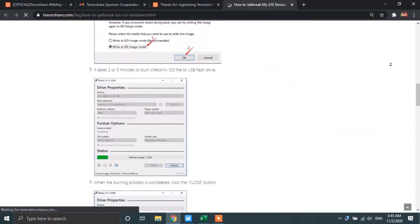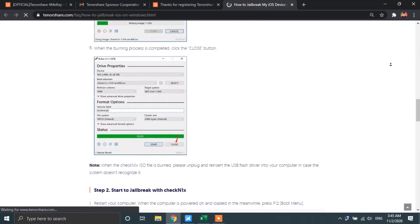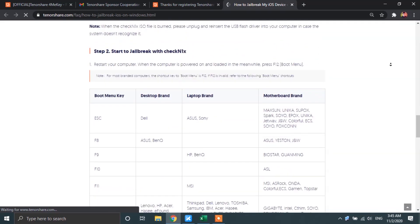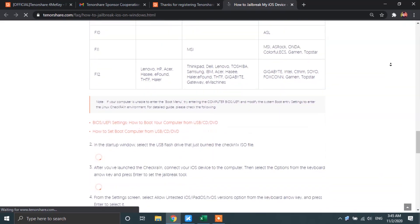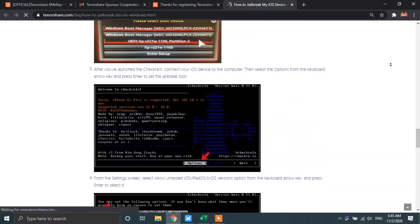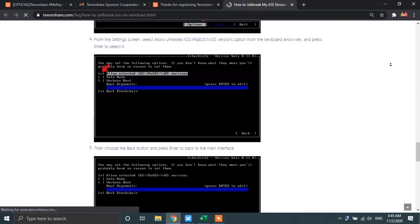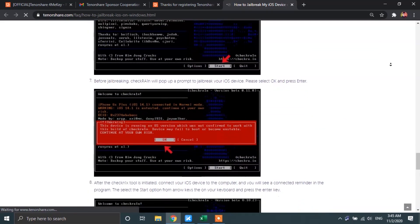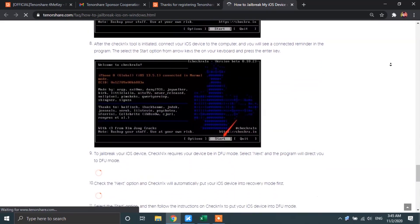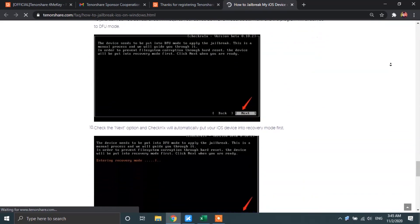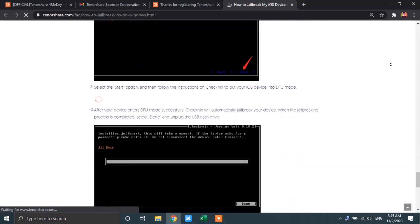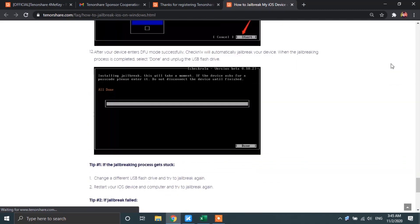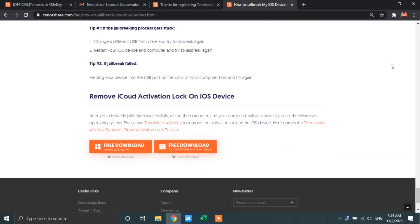Now, mind you guys, the jailbreaking process does require the use of a PC or laptop, so you gotta have one. All right, now for your convenience, I'm gonna go ahead and show you guys quickly how to get your device jailbroken using the TenorShare guide.